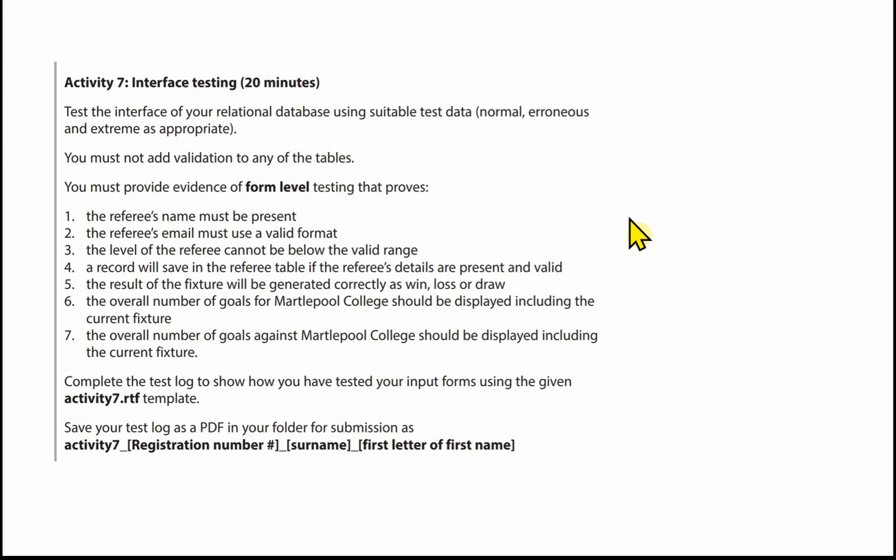You're going to complete the test log to show how you've tested these input forms using the template given to you for the exam — that's the Activity 7 template. And you need to save this test log as a PDF in your folder for submission.